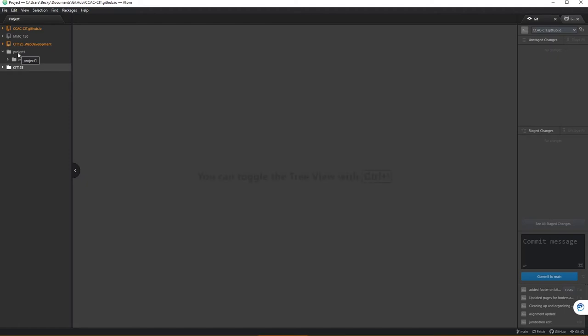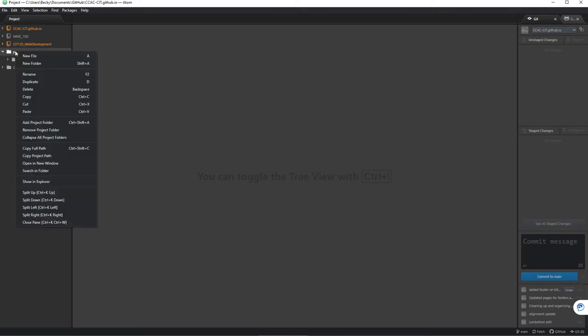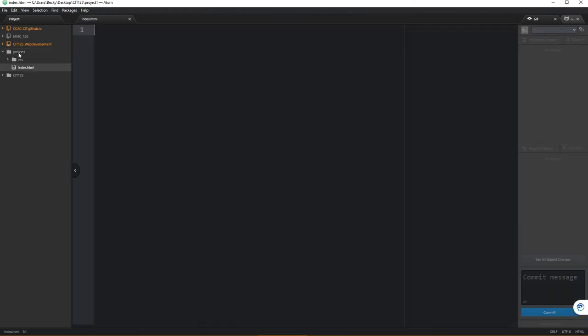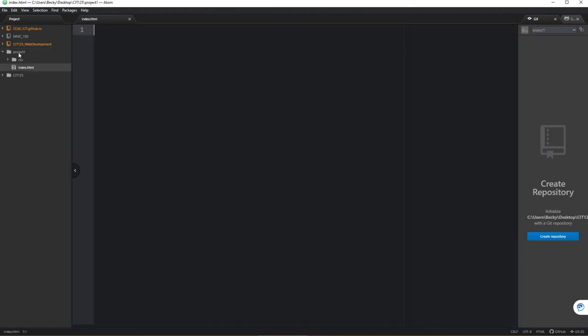From here, most of our IDEs make it very easy, where if I click on the project one folder here and right click, I tell it new file, I can enter a name, so I'll choose index.html. In my case because I'm using Atom, notice it recognizes that it is an HTML document, and then I'm ready to start coding.